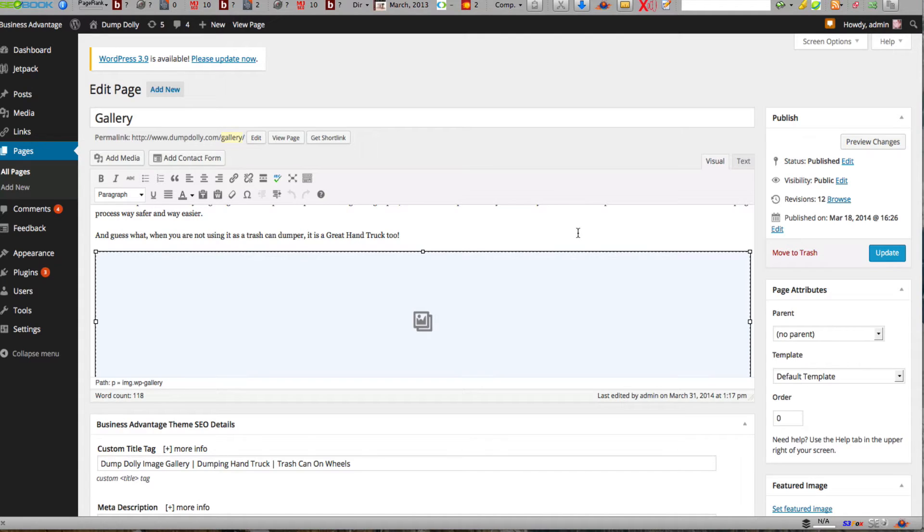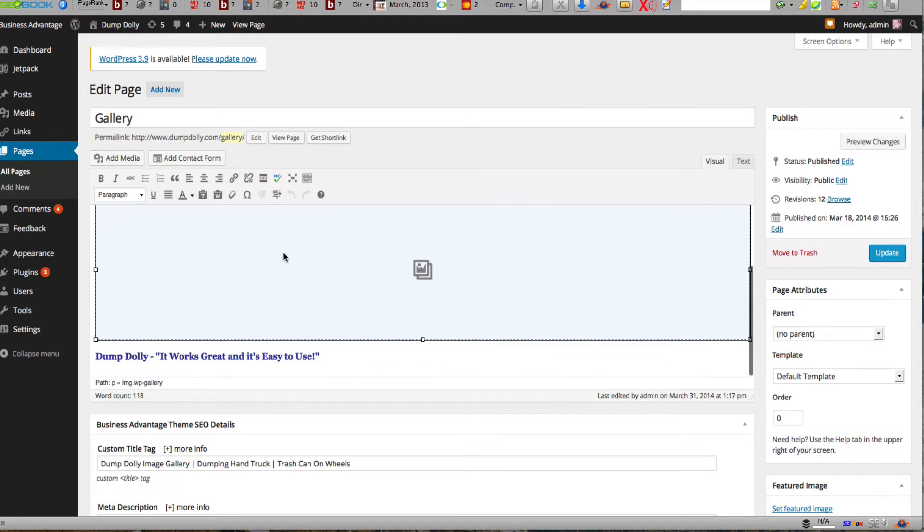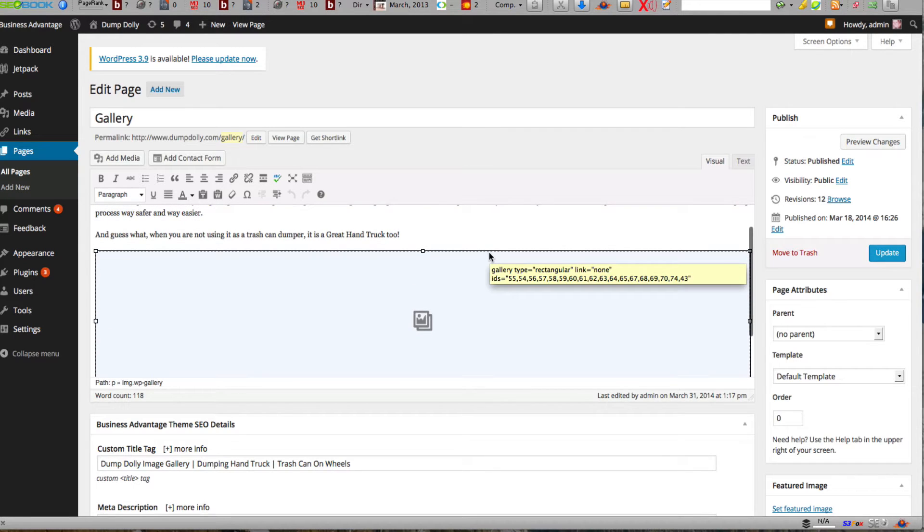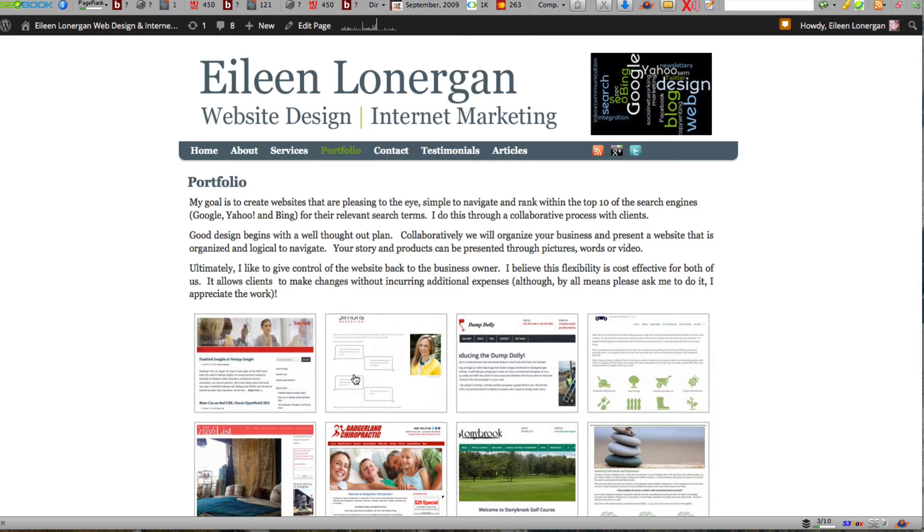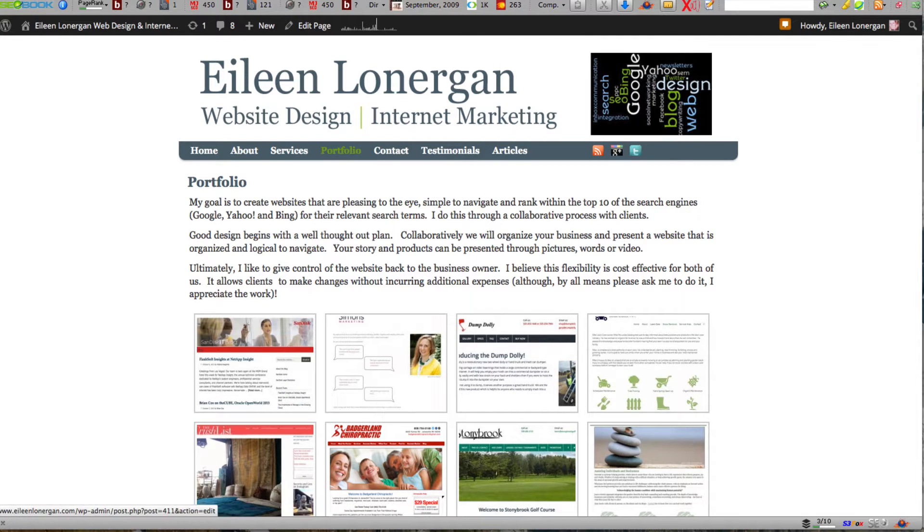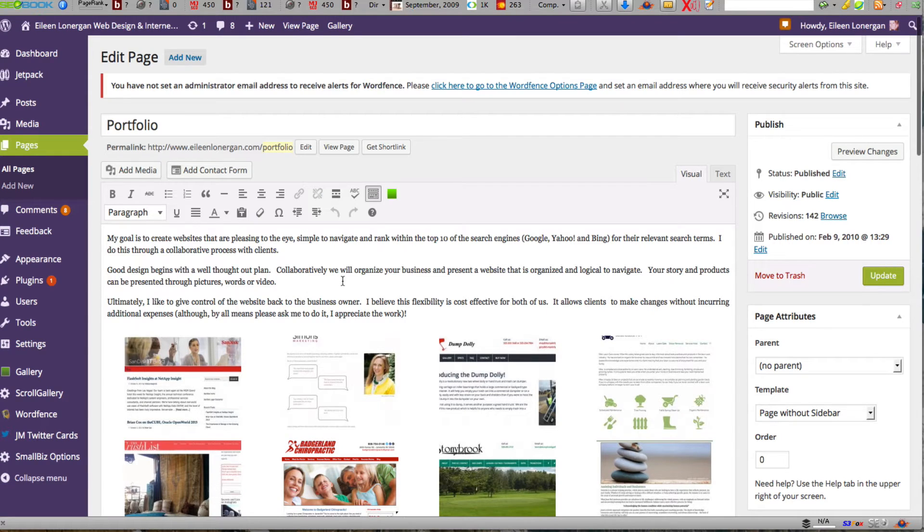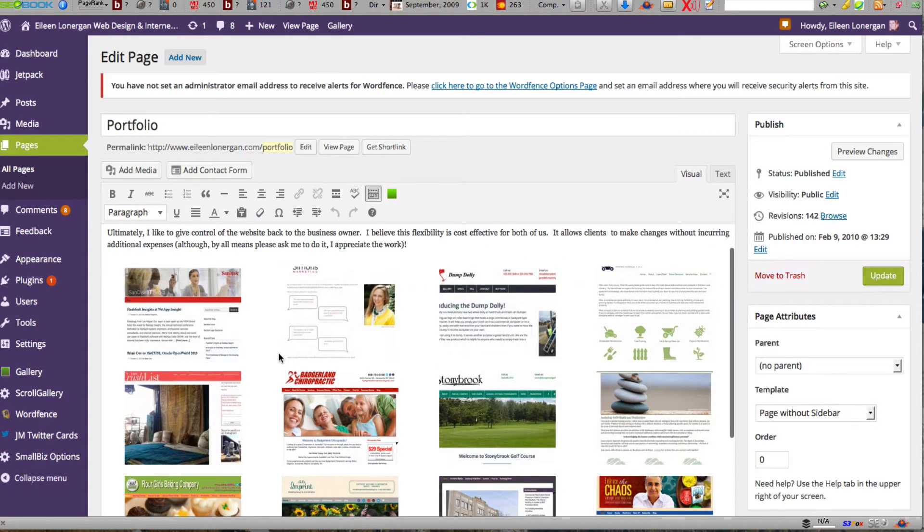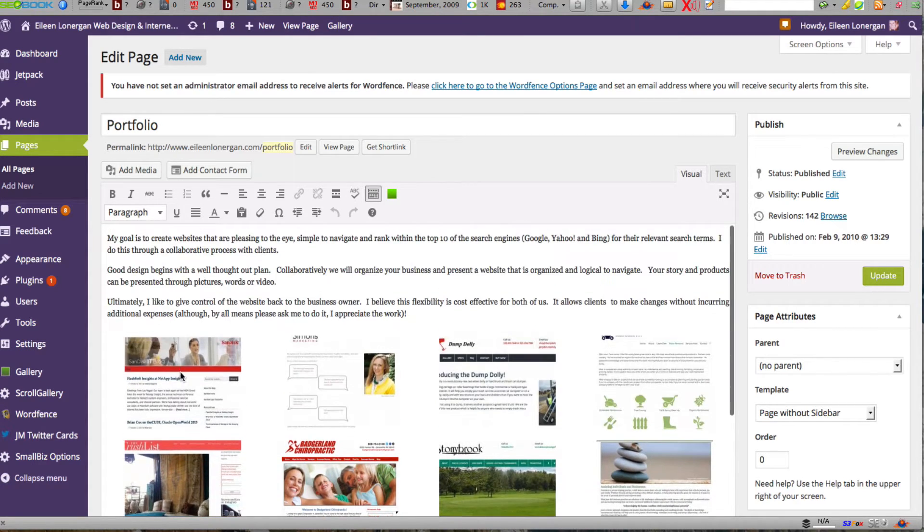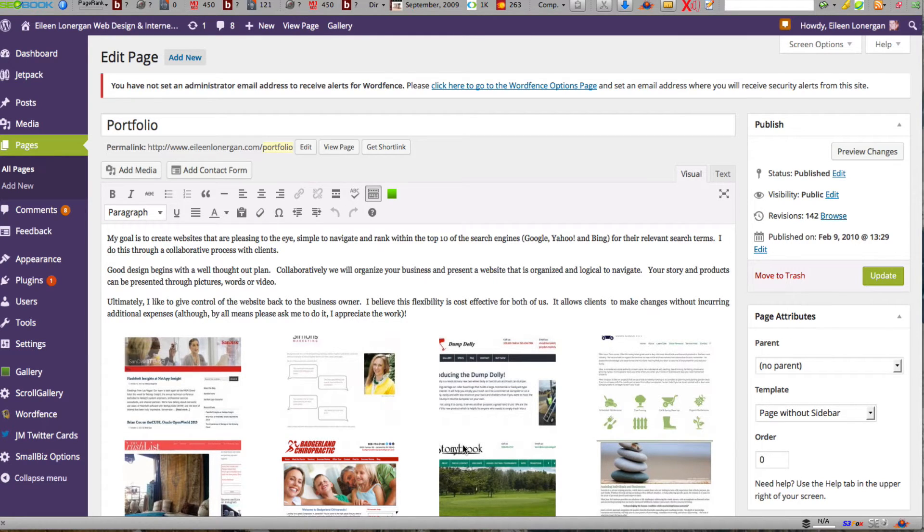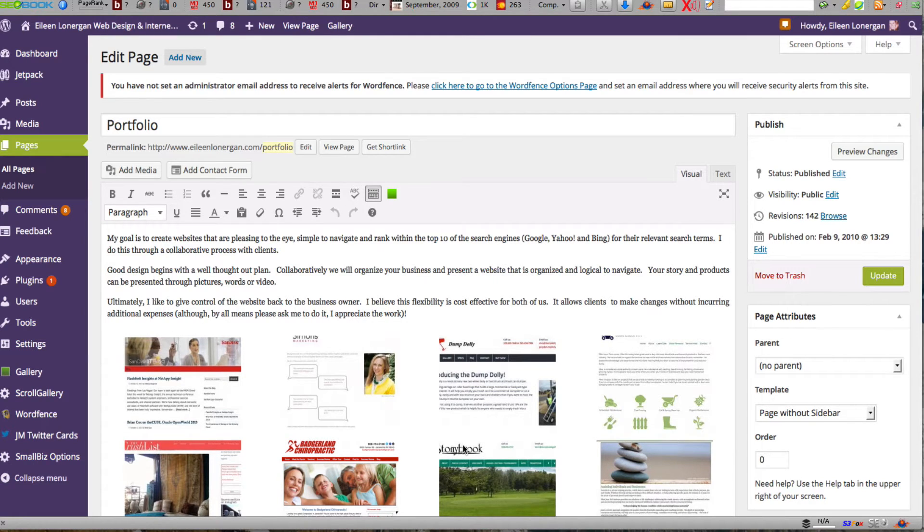Now as of like a half an hour ago it would look like this if you had a gallery and it would look like this on the front end. Now with WordPress 3.9 this is what you see when you're in your visual editor, so you can actually see how the images look instead of getting that gray box.